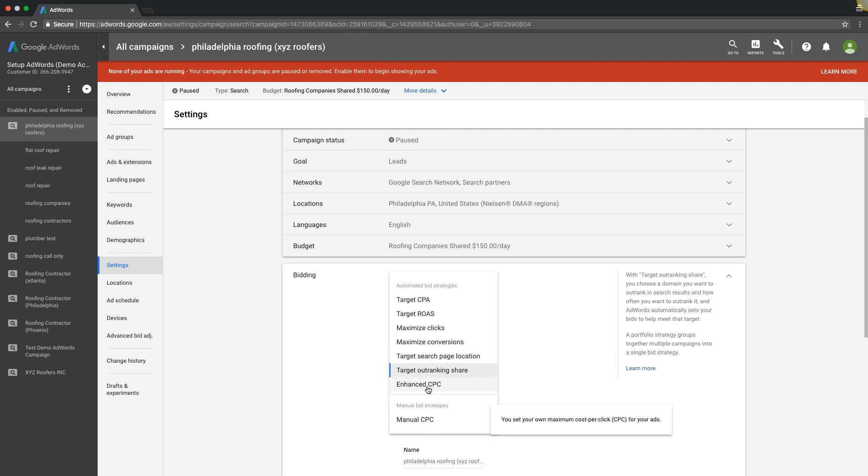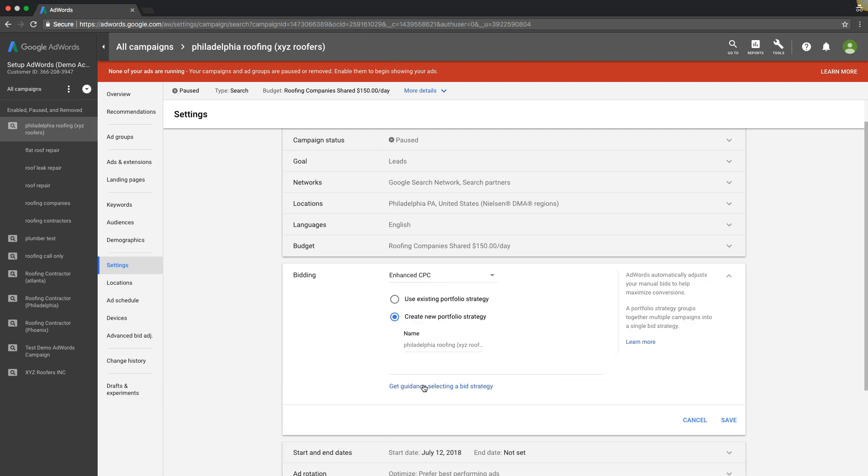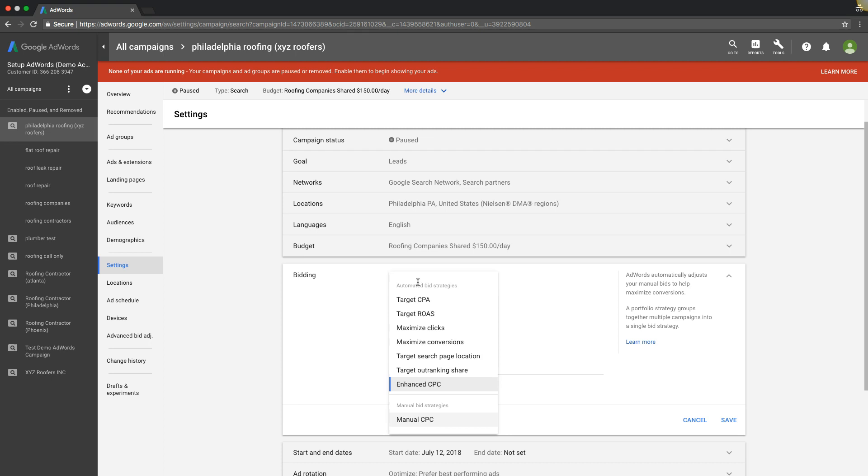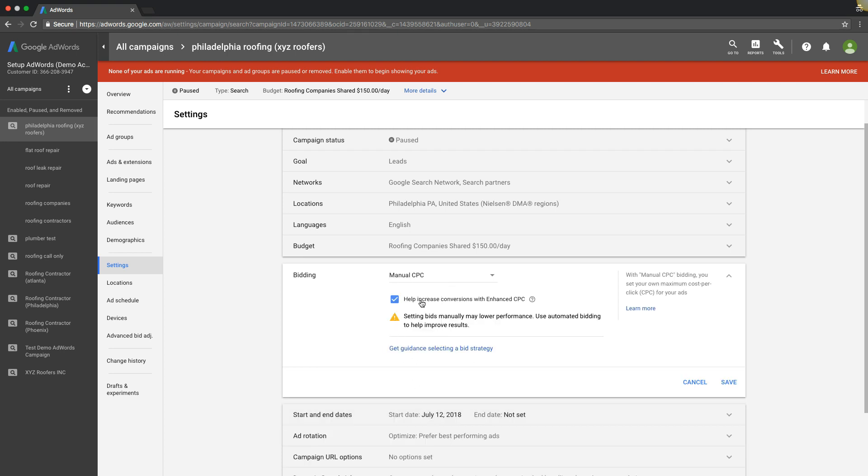And then obviously we have manual CPC and enhanced CPC, I'm sure you're familiar with it. Adjusts your manual bids up or down to help you increase conversions. So if you're running manual CPC and you have this box checkmarked, it helps increase conversions with the enhanced CPC.